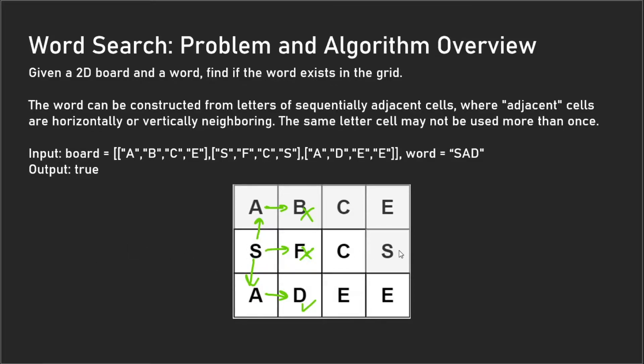In the event that this particular 'S' doesn't have the word 'SAD', we would check all the remaining 'S's. Our only remaining 'S' is right here, so we would do a depth-first search in four directions for this 'S' as well.